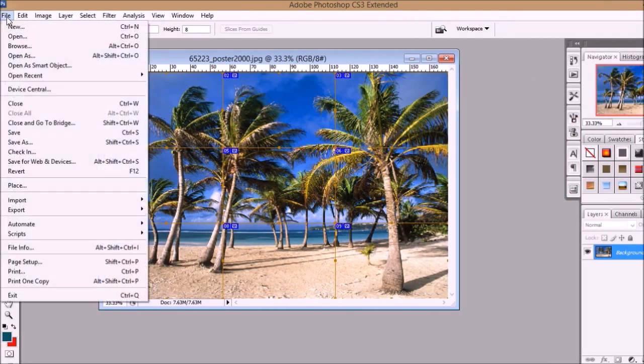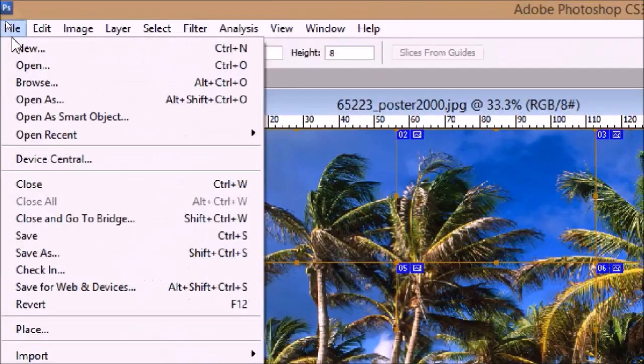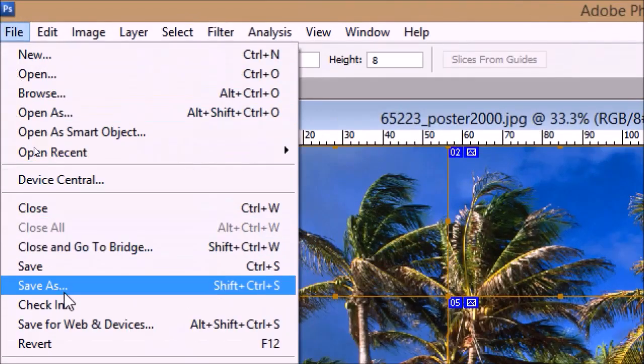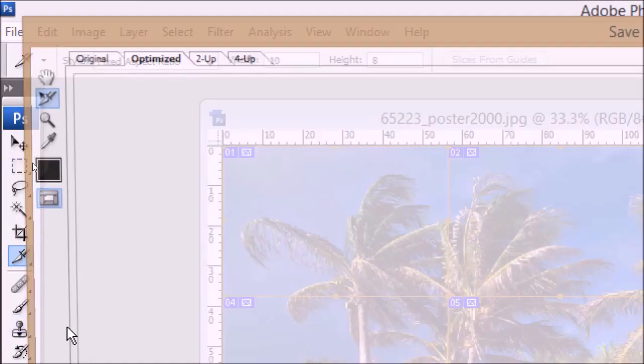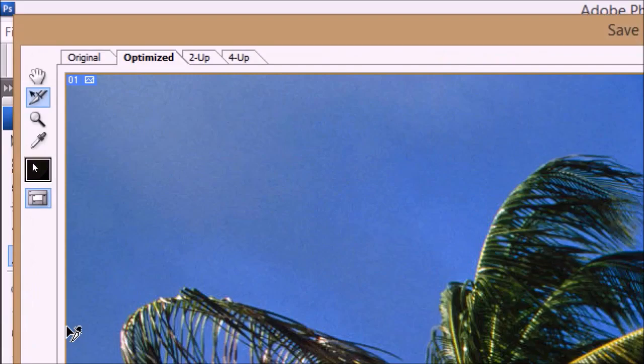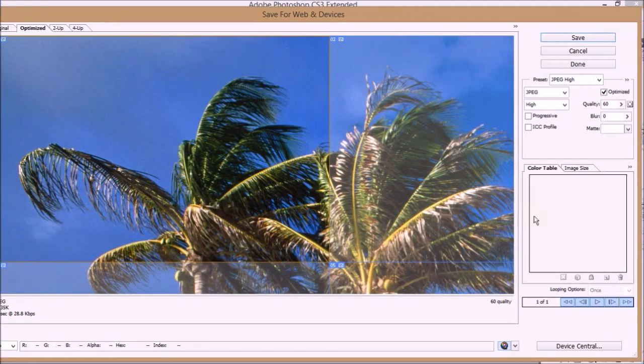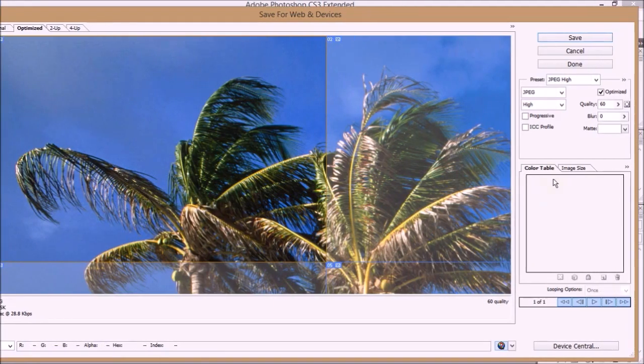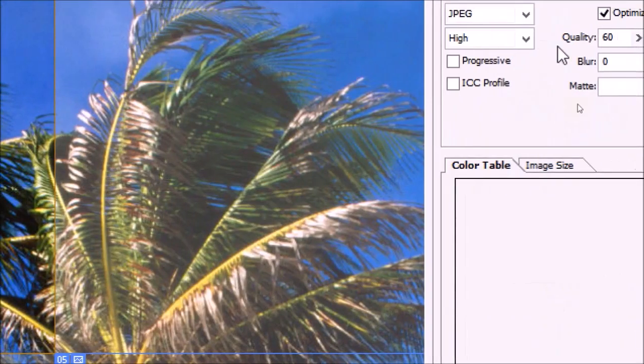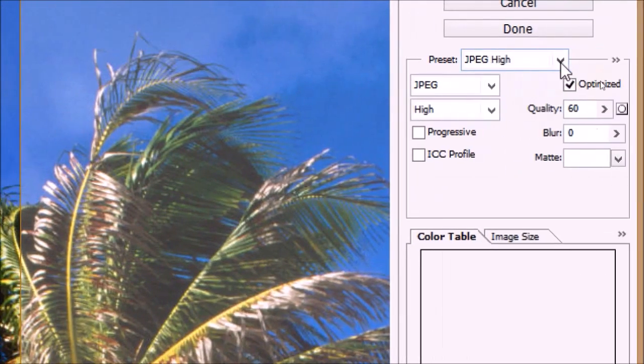Now click on File. From the menu select save for web and devices option. In the save for web and devices option window, on the right panel, select JPEG high option.